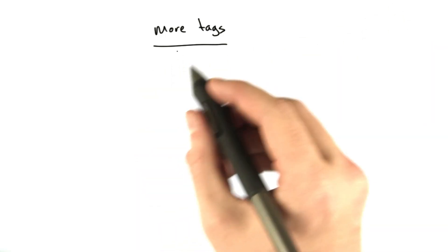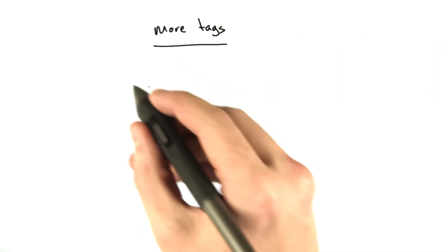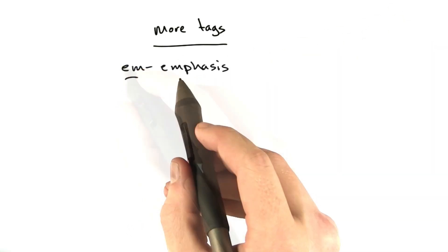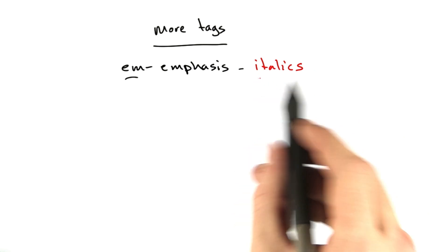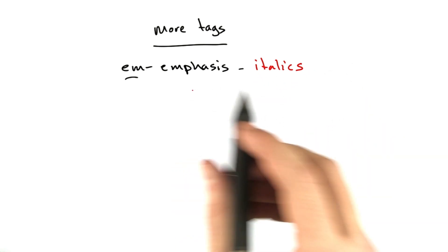I want to teach you about another tag. This one is called the em tag. It stands for emphasis, and it makes things italic.